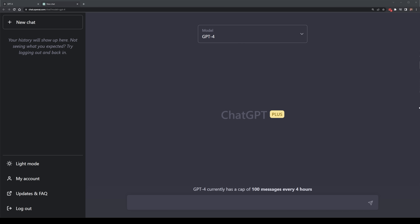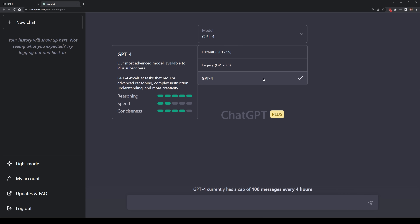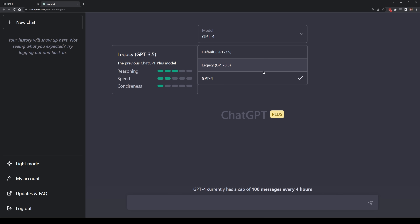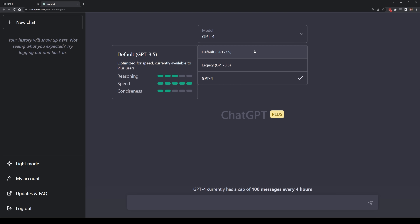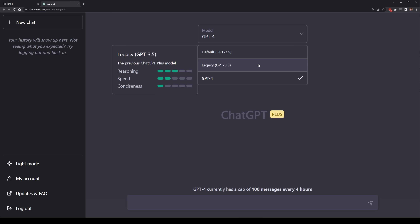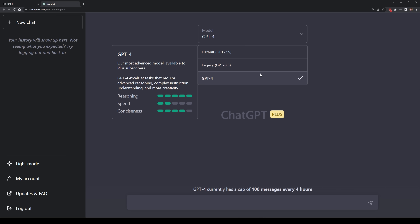I went onto the ChatGPT website where I've got the new model available, GPT-4. It also showcases the difference between each model, with differences in reasoning, speed, and conciseness. Version 3.5 has average reasoning, low conciseness, but quite high speed. The legacy version has lower speed, but GPT-4 has very high reasoning and high conciseness, with speed being a little bit lower.